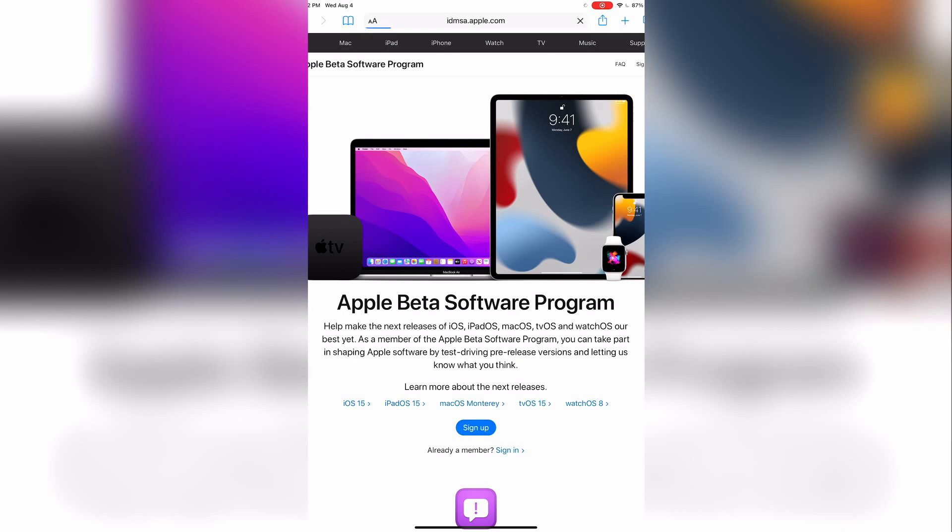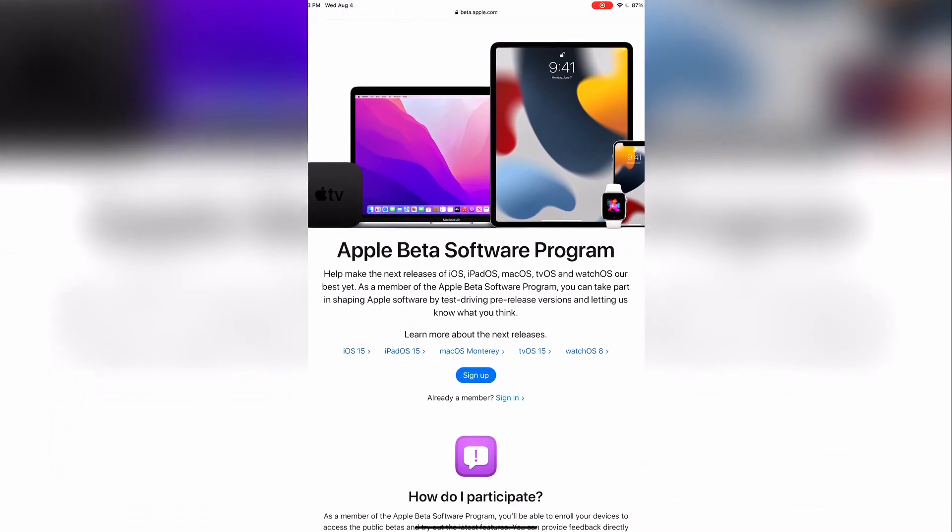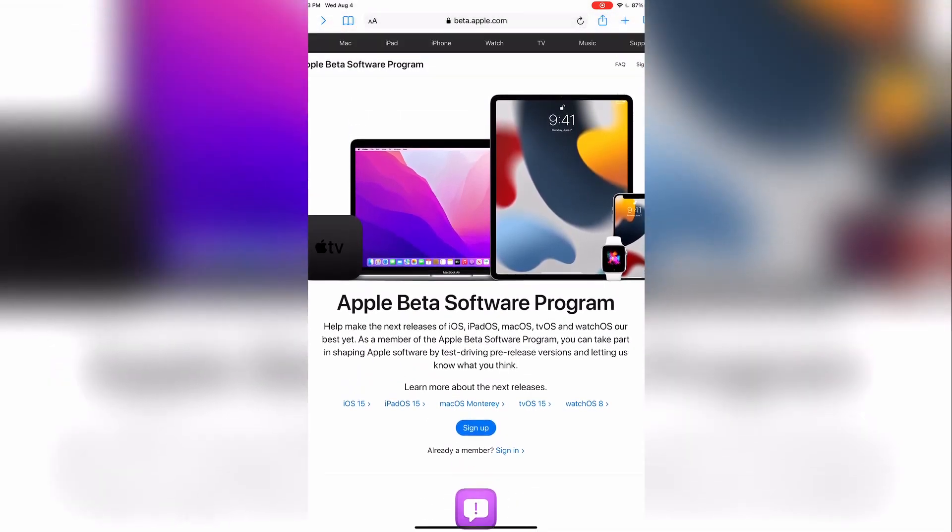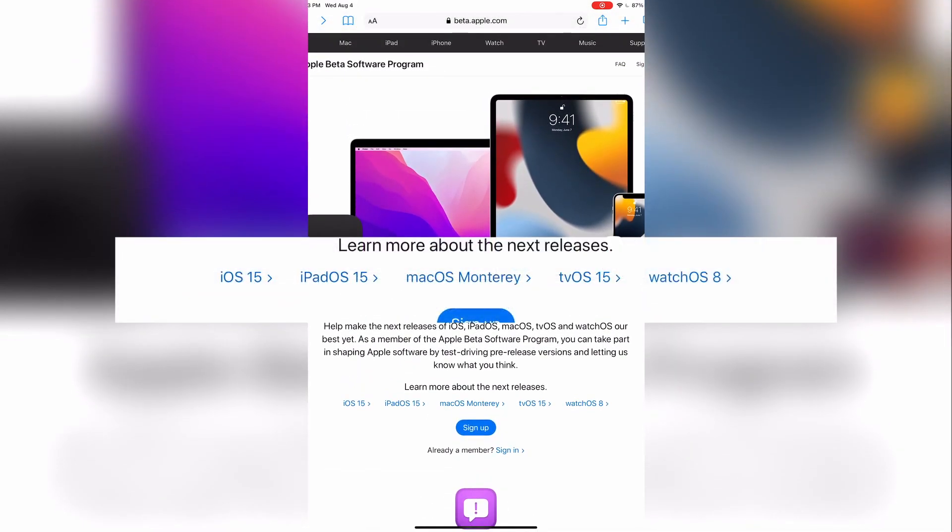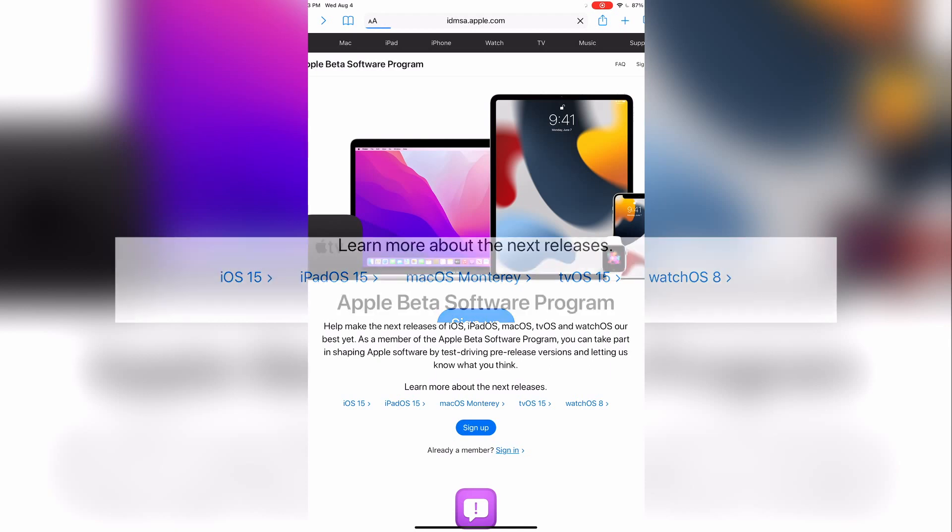On the Apple Beta Software Program page, feel free to read up more on the upcoming features, using the links across the middle of the page, starting with the iOS 15 hyperlink.